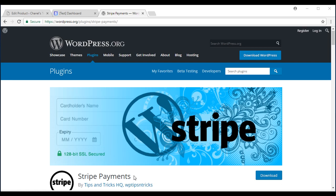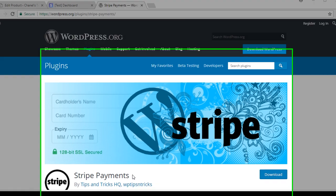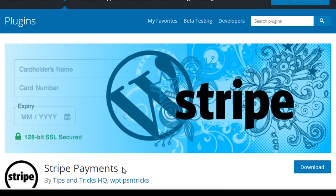Hi, I'm Chanel from Tips and Tricks HQ and in this tutorial I will show you how to use the Stripe Payments plugin.